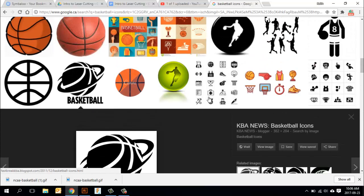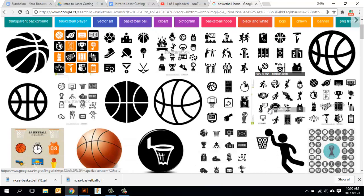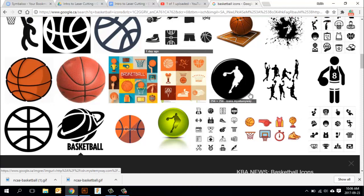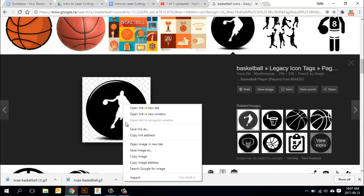I went through and just searched out basketball icons. Try and search stuff out that's kind of black and white and fairly simple in its design because it will be easier in terms of the process. I'm going to grab this guy here, this is like the Michael Jordan NBA icon kind of thing.